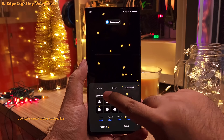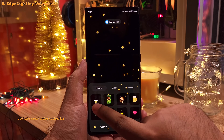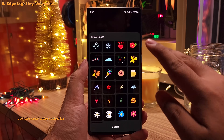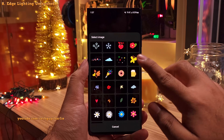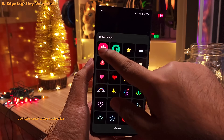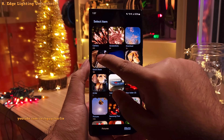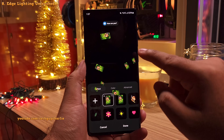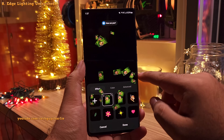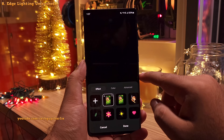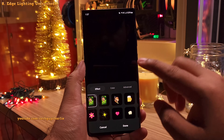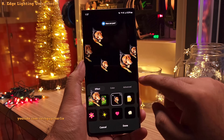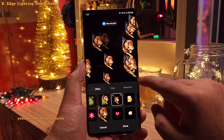If you head on into the effects and tap on the plus button, you'll see more effects that you can use. The best part is that you can select your own photo from the gallery and use it as the notification. Keep in mind that if you want it to look good, you might want to use a GIF or clip the image. A clipped image looks much better in full screen.